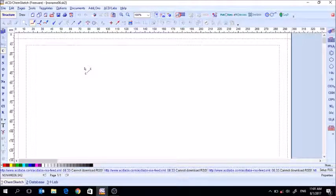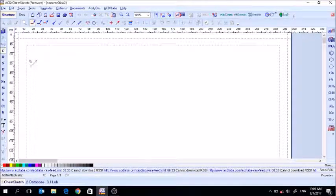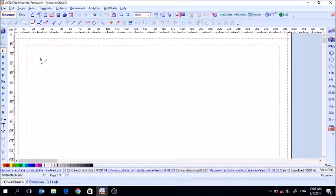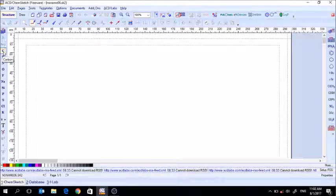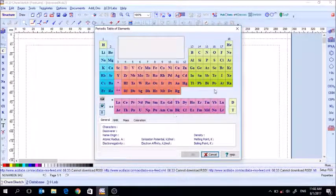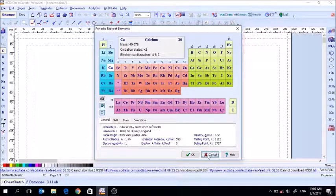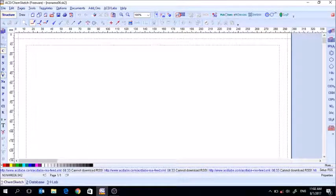Let's go back to structure mode — that's the mode you'll mostly start with because it's where you draw structures. On the left you have carbon, hydrogen, nitrogen, and several commonly used elements. If you need an element that's not in this list, go to the top and click the periodic table to pick pretty much any element you want. We'll start with the ones in the quick access toolbox.